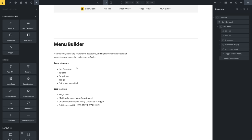That brings me to the next point — it's not just five new elements. We also introduced a lot of new core features in regards to the menu builder. The first one is the ability to create mega menus using the dropdown element. It's just a single click on a setting — you can turn any dropdown into a mega menu and then populate the mega menu content like any other container, div, or block element. You can create a column layout, which is actually what we did here, and I'm going to show you on the front end in a minute.